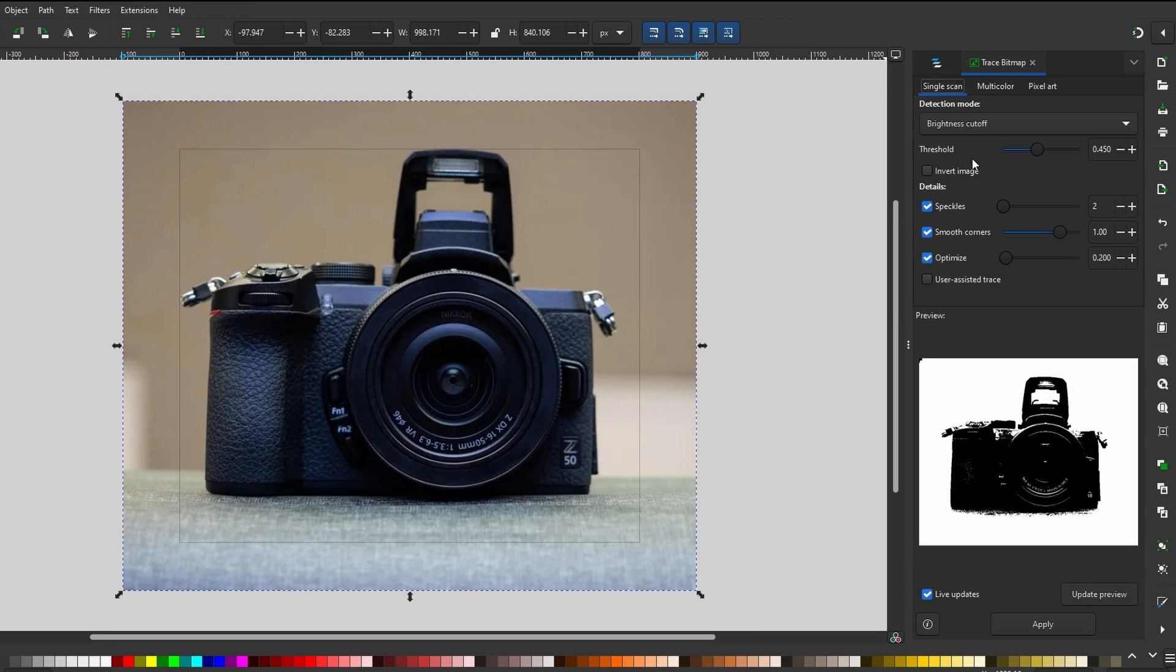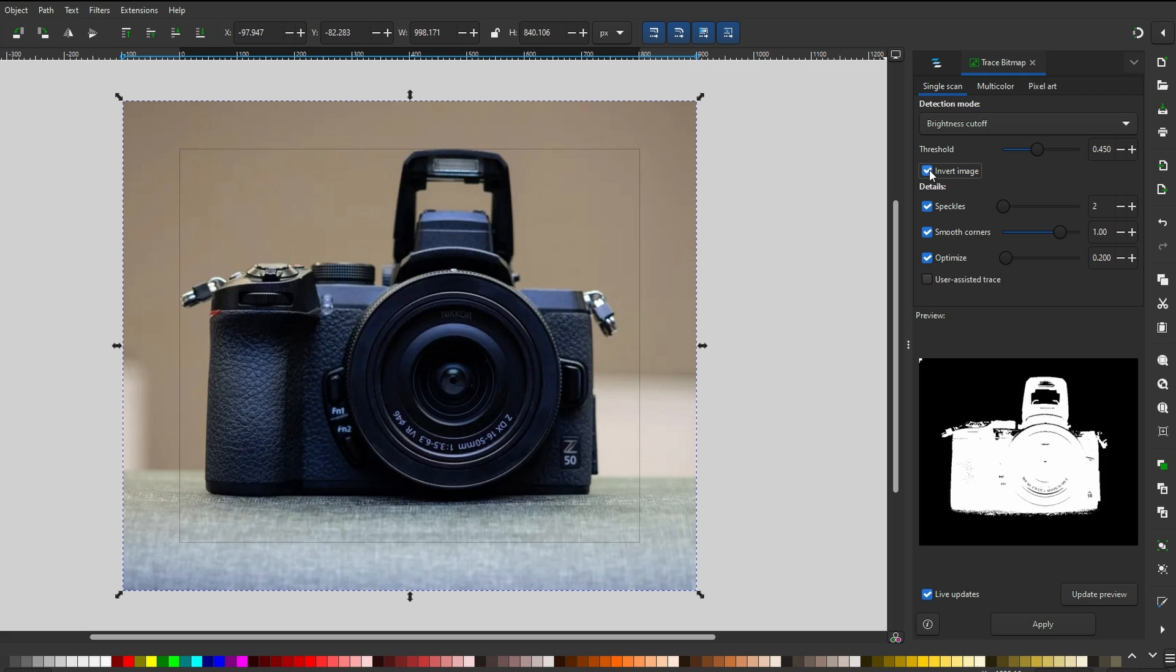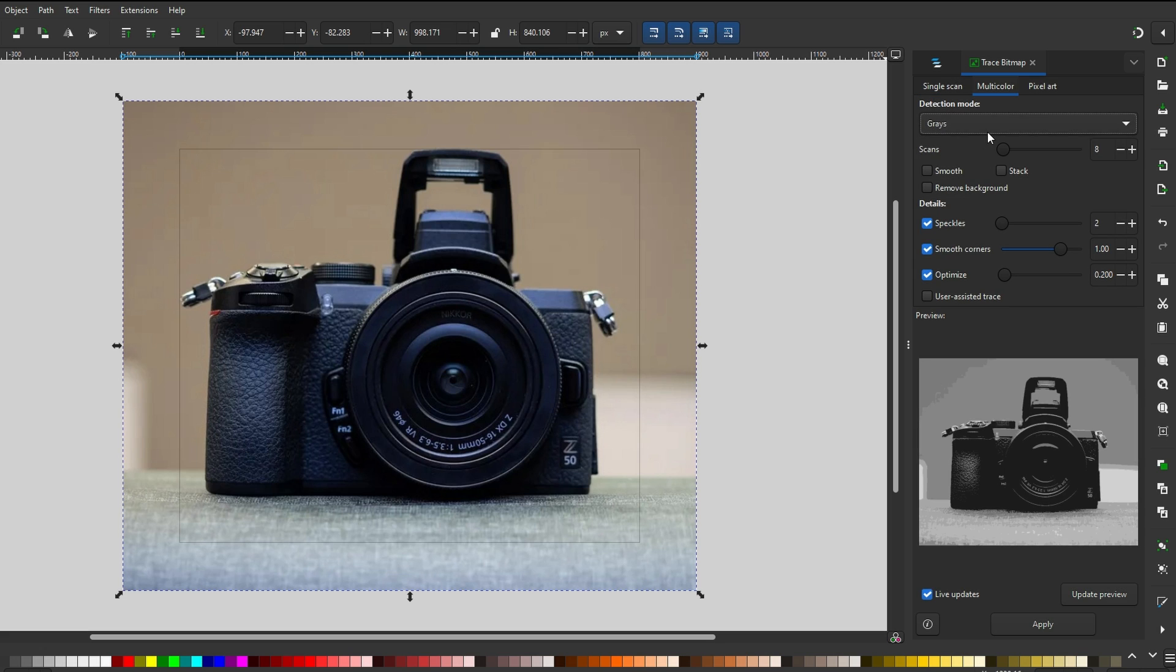Experiment with settings like brightness and cutoff to fine-tune the threshold. Aim for colors that closely match the original image.